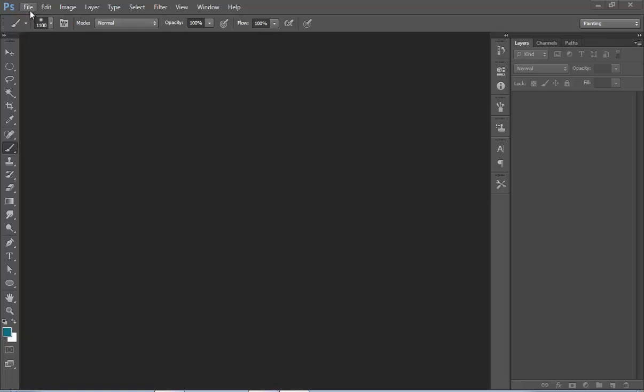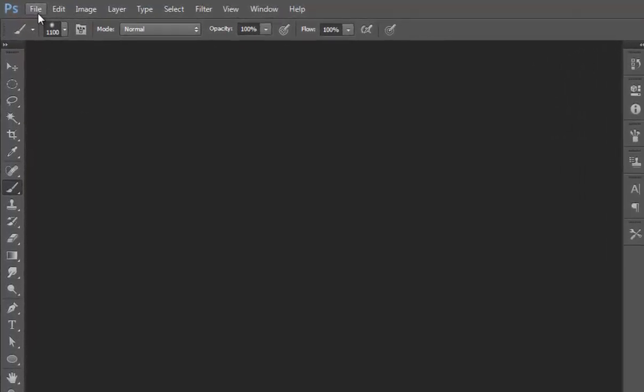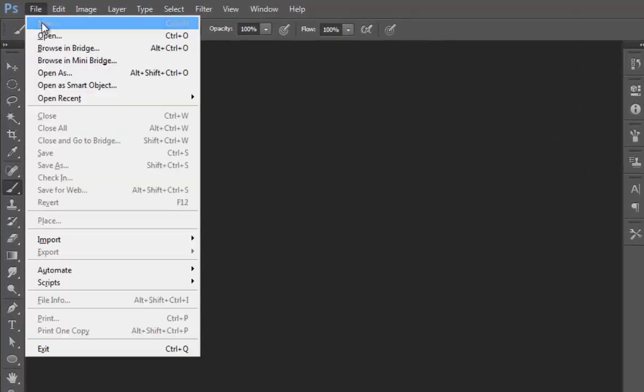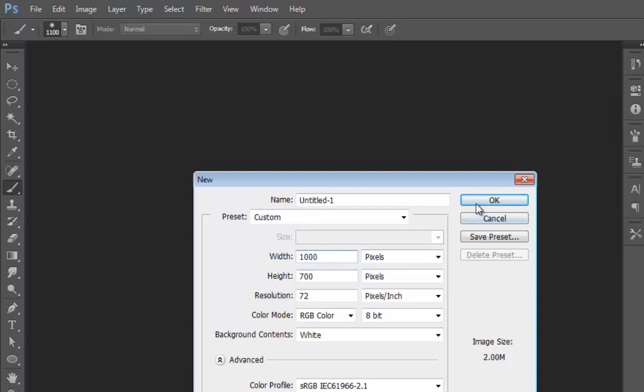To make this, open Photoshop CS6, go to File, then click on New. I want 1000 by 700 pixels.